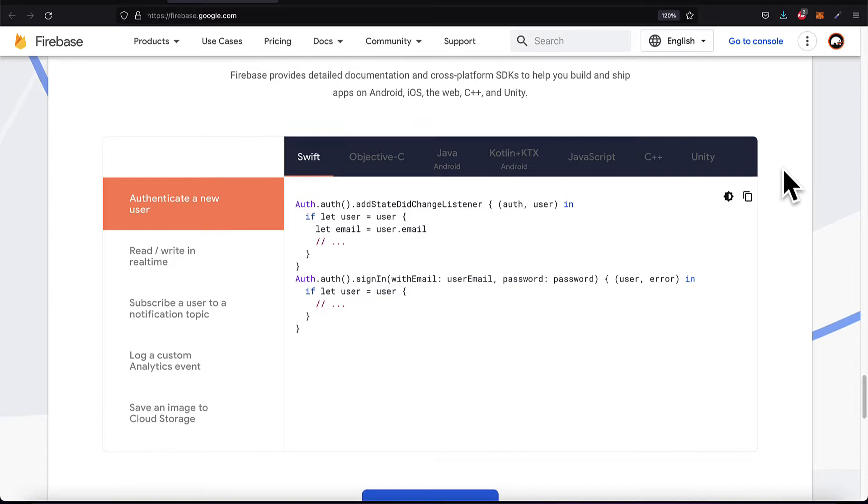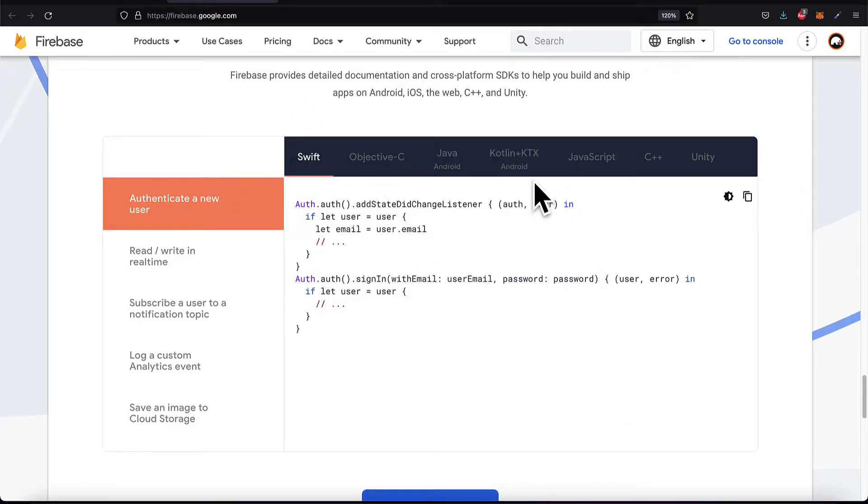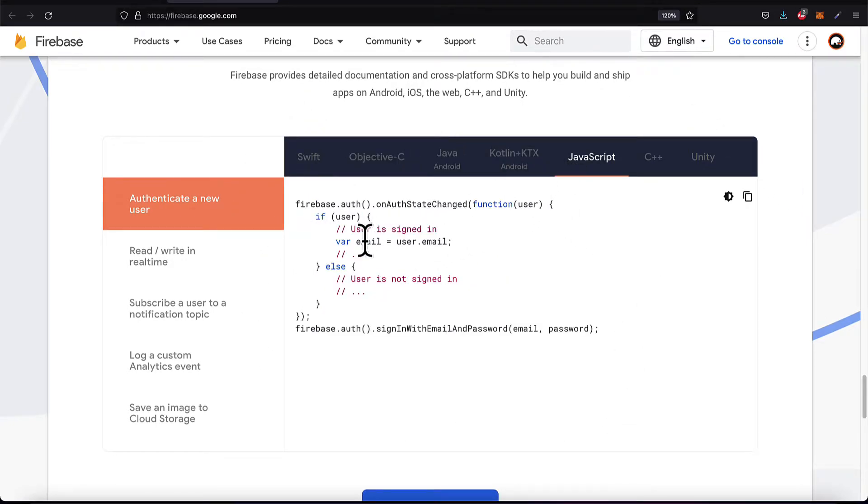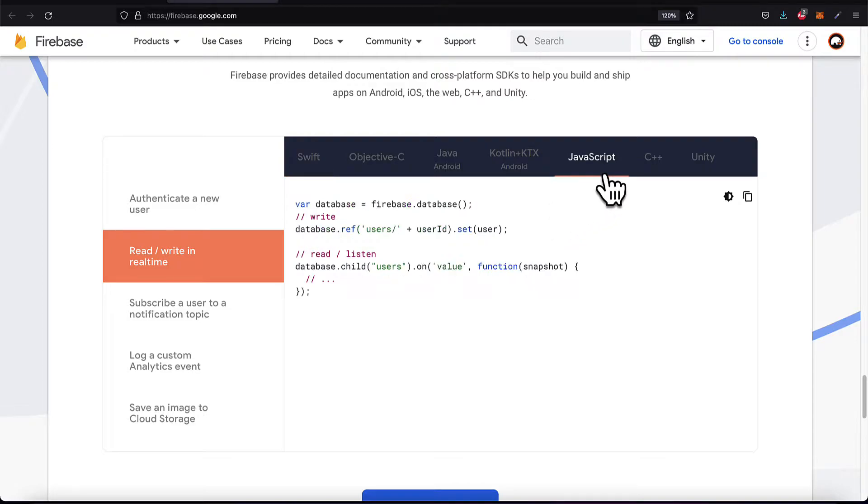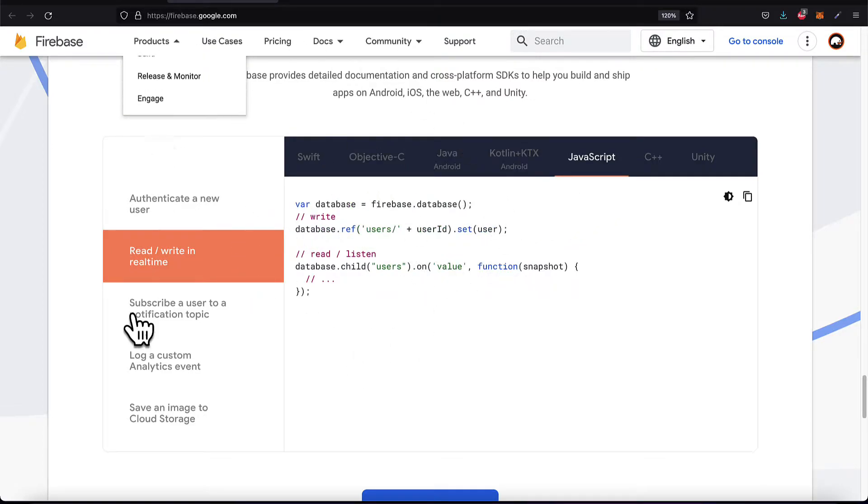You can do actions like authenticate users. So when someone wants to sign up to your website, you can check out different languages for doing that in. You can read and write in real time to the database. So you can add a new user to the database.